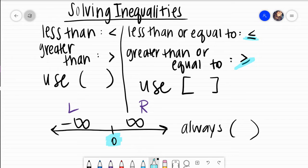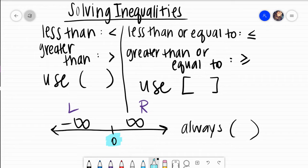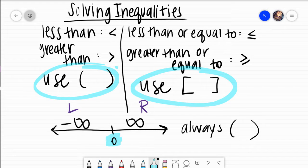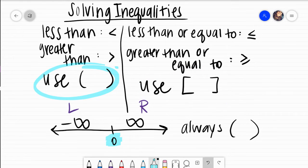That straight line on the bracket means that my values can actually equal a certain number on the number line. So: solve your inequality — less than, greater than, greater than or equal to, less than or equal to — we use our parentheses or brackets accordingly. Negative infinities always go on the left; positive infinities always go on the right. Parentheses and brackets are also how we graph.